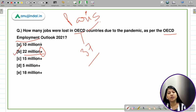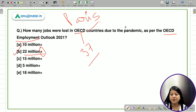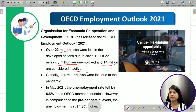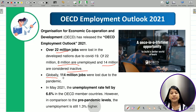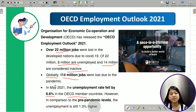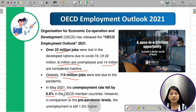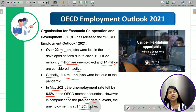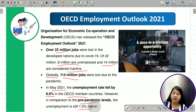Out of the 22 million jobs lost, 8 million people are unemployed and 14 million are considered inactive in the labor market in OECD countries. Globally, 114 million jobs were lost. In May 2021, the unemployment rate fell by 6.6% in OECD member countries as the world began recovering from COVID-19, but it is still 1.3% higher compared to pre-pandemic levels.